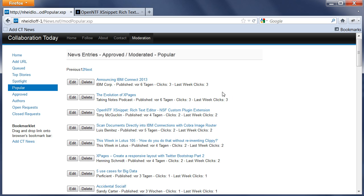You can also open this view here, Popular, which is basically the same one, the exact same data as you can see on the Collaboration Today home page. But here you can even see as moderator the clicks, all-time clicks, and the clicks in the last week.